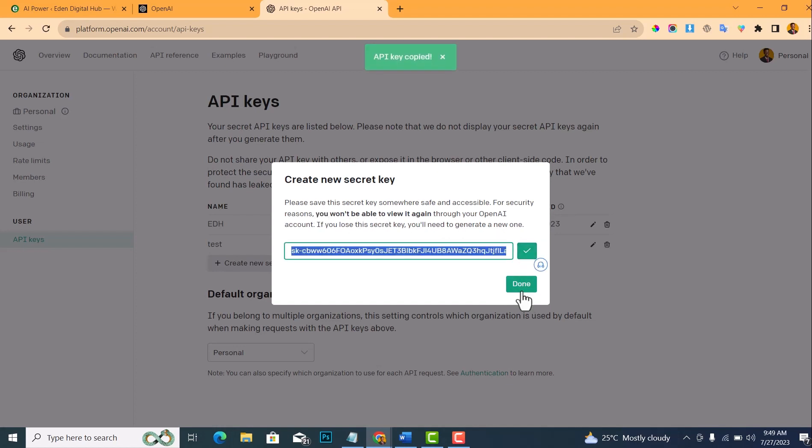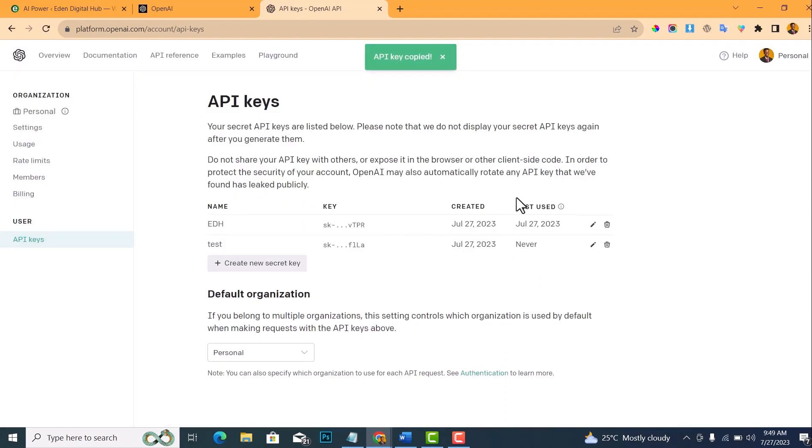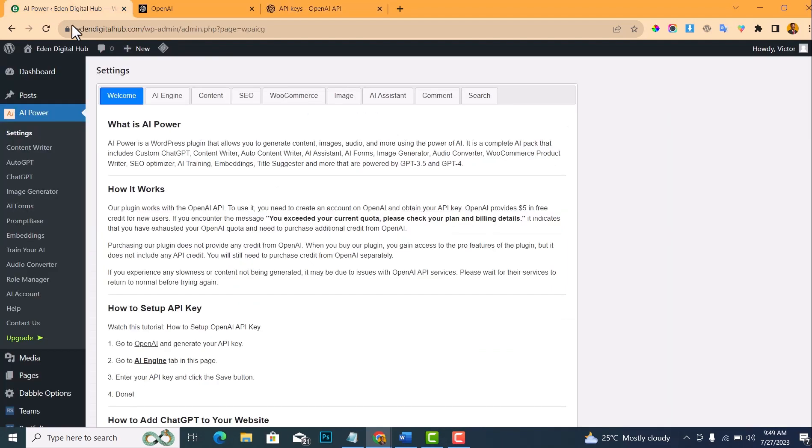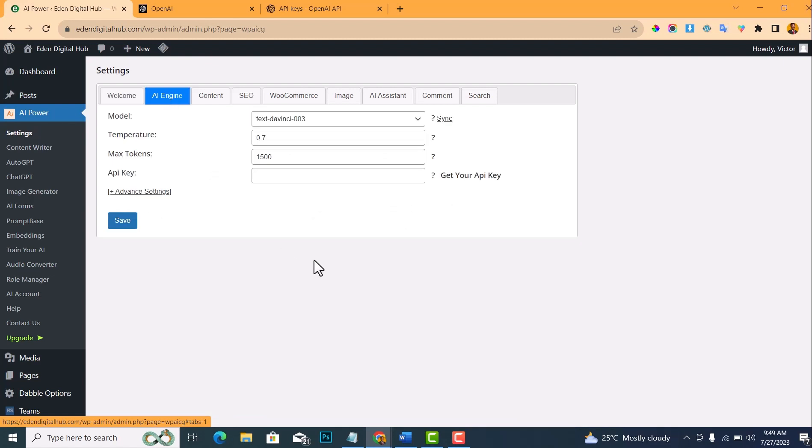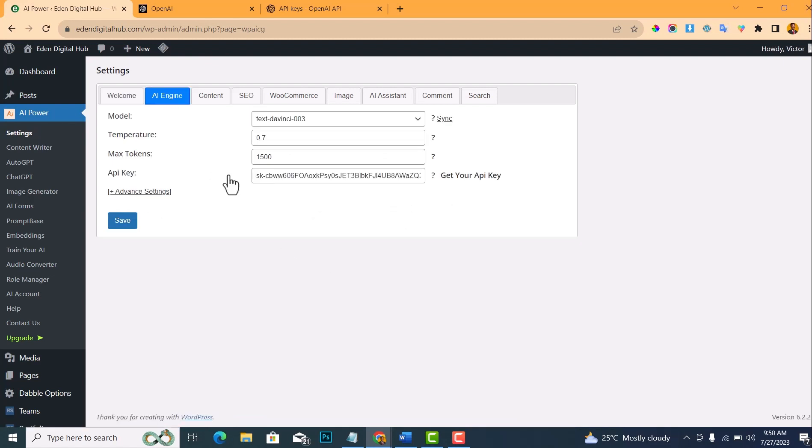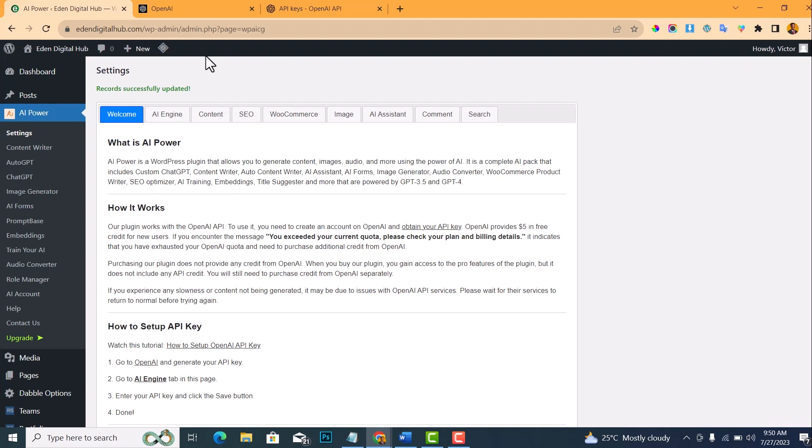Navigate back to your dashboard and click on AI Engine and paste your key here. After pasting your key here, click on Save. Once you have saved this, you'll get 'Record Successfully Updated.'